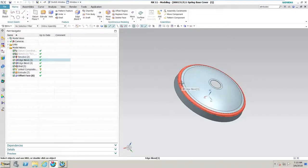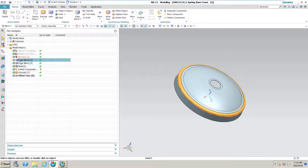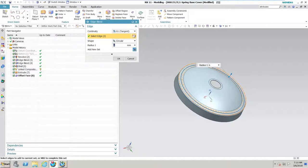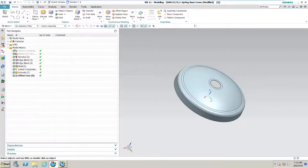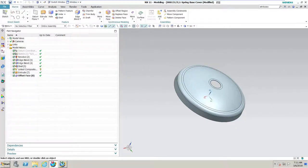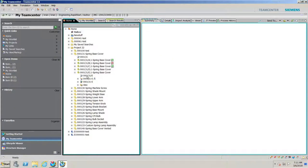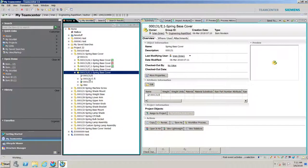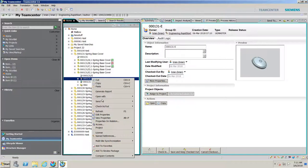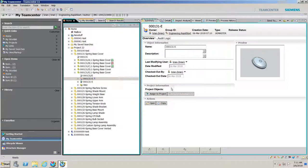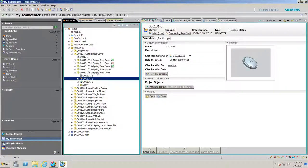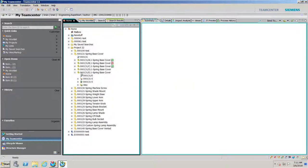Once we've opened that up, maybe we need to make some kind of change. There's this edge blend — it was decided that for the mold, we need to open that up to 10 millimeters. We go ahead and make that change, save it, and exit out. The most important thing is that when releasing something, it has to be checked in. That's a safeguard — you don't want to release something if it's being checked out and worked on by another user.